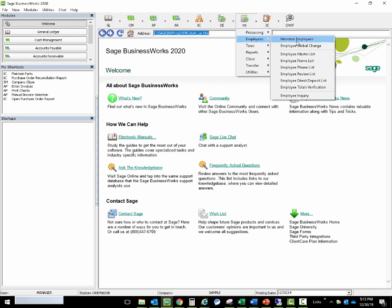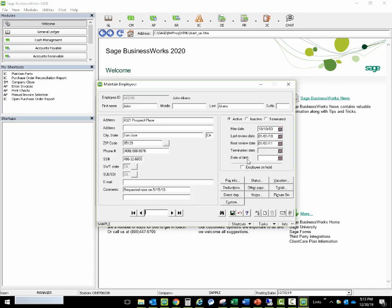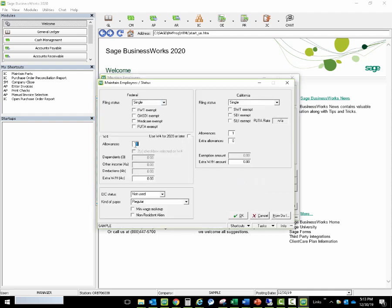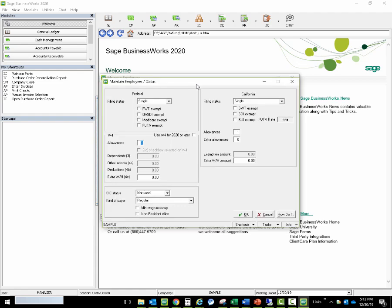We'll go to Payroll, Employees, Maintain Employees. For existing employees, after the update process, all existing employees will be set to allowances when you go to the Status tab. Nothing will change unless the employee makes a change to their withholding status — for example, if they got married, had children, or want more or less withholding. In that case, they would need to fill out the new W-4, and you would check the box to use the W-4 for 2020 or later.